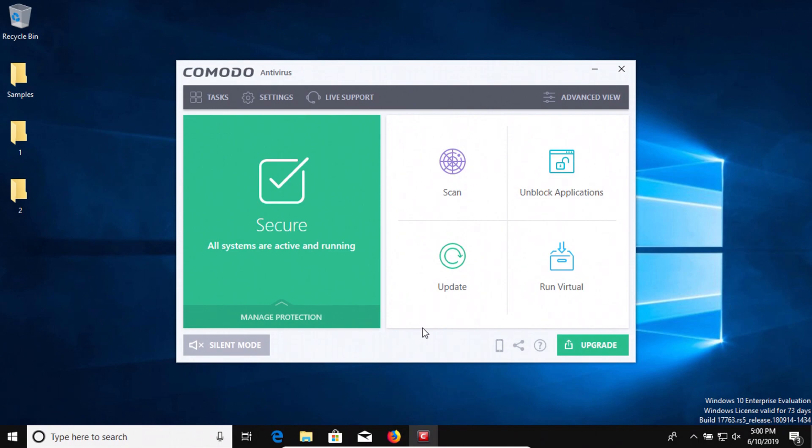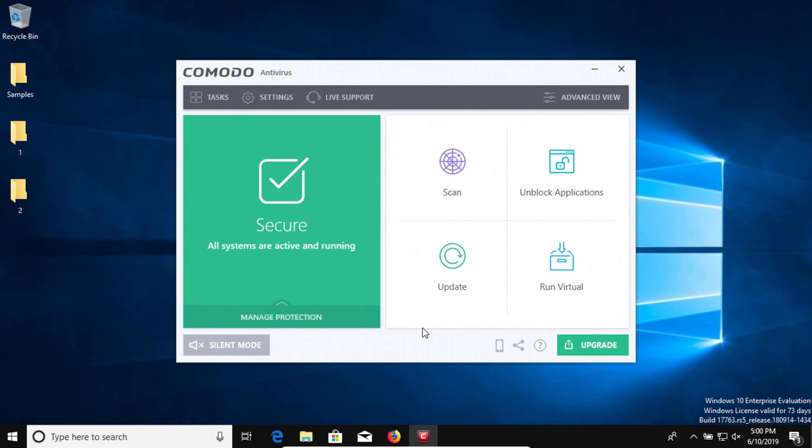And that's why Malwarebytes and Hitman Pro came back with a positive detection—because Komodo failed to remove that malicious installer. So technically Komodo did not let anything on the computer as far as execution, but you do want to see all traces of malware removed, which it failed to do.